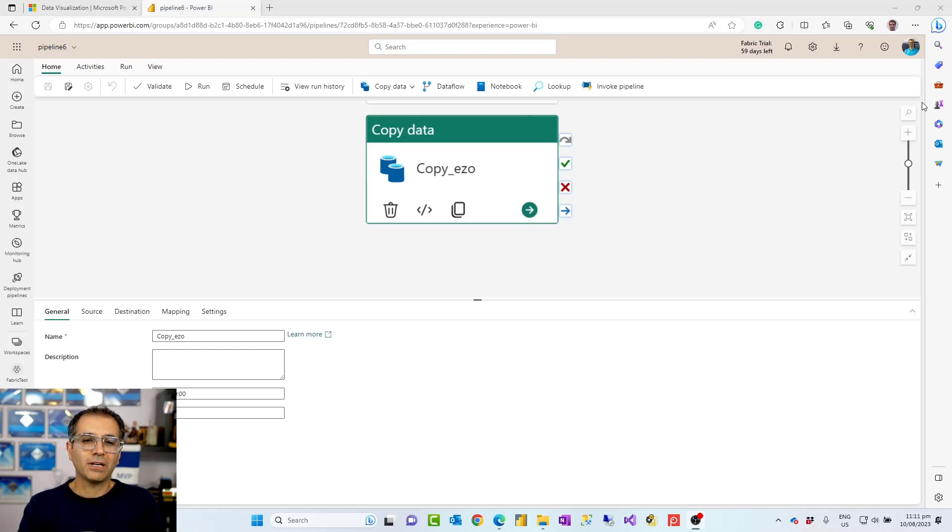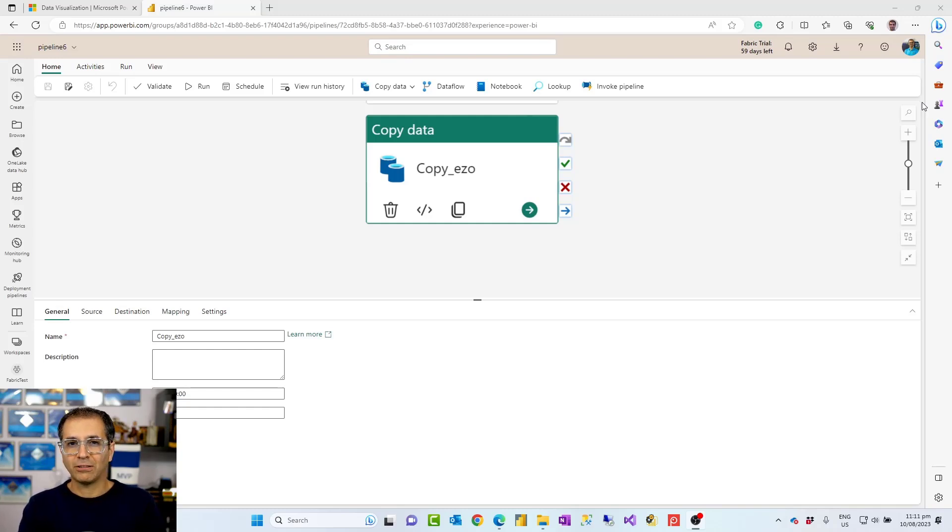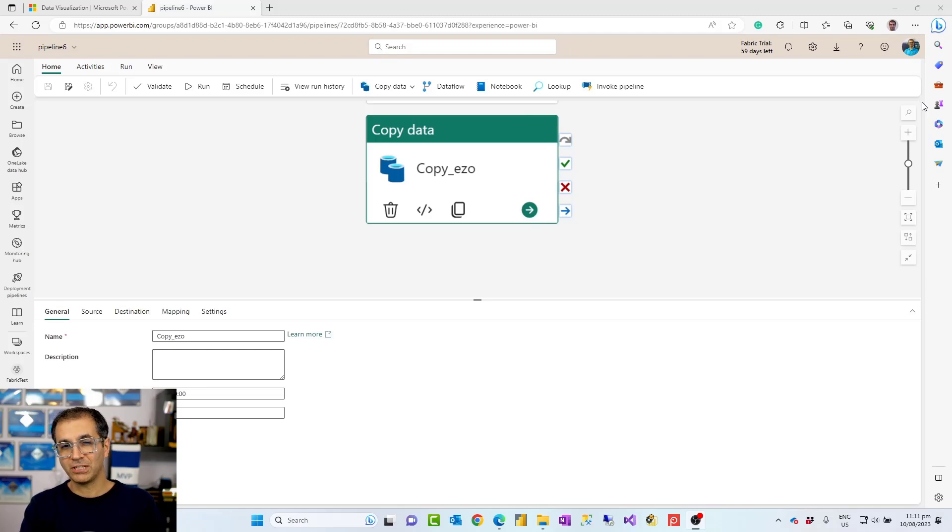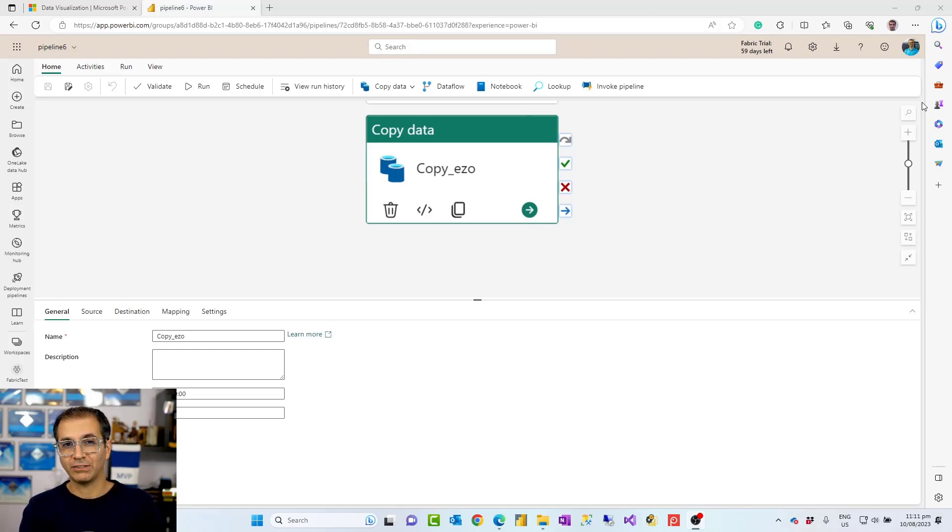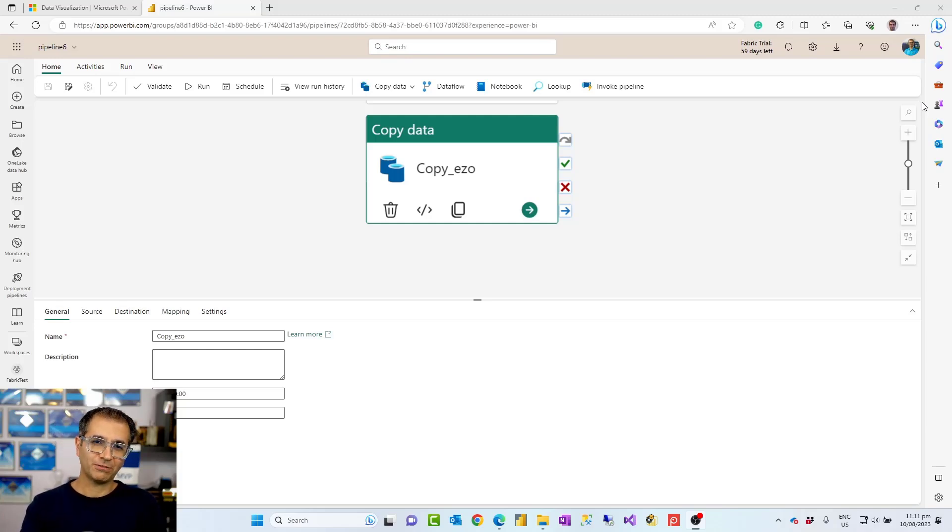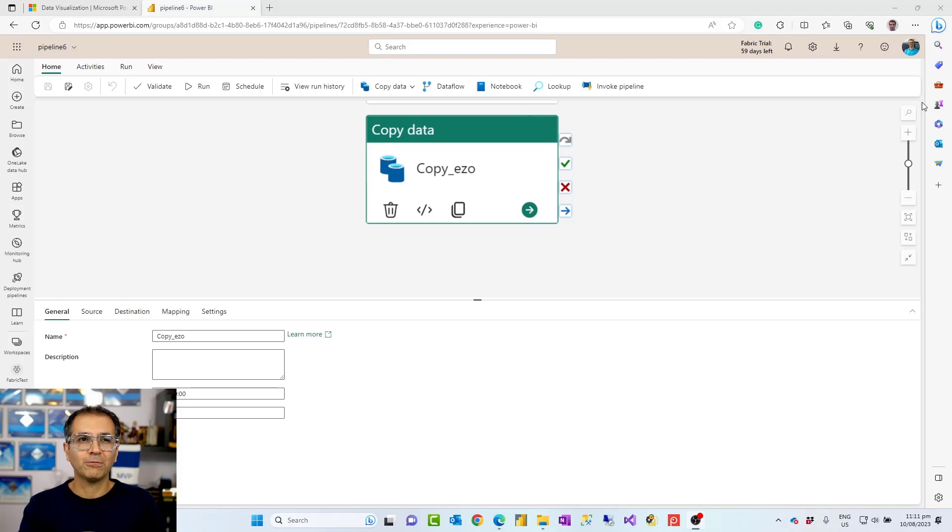And you might wonder, if it is just a copy of the data, why should we have an activity for it? Why can't I use something like a data flow where I get data from the source and then load it into a destination using data flow gen2? You can actually do that. You can get data from the source and load it into a destination. It's a limited number of destinations, but at least it is possible to load into a destination.